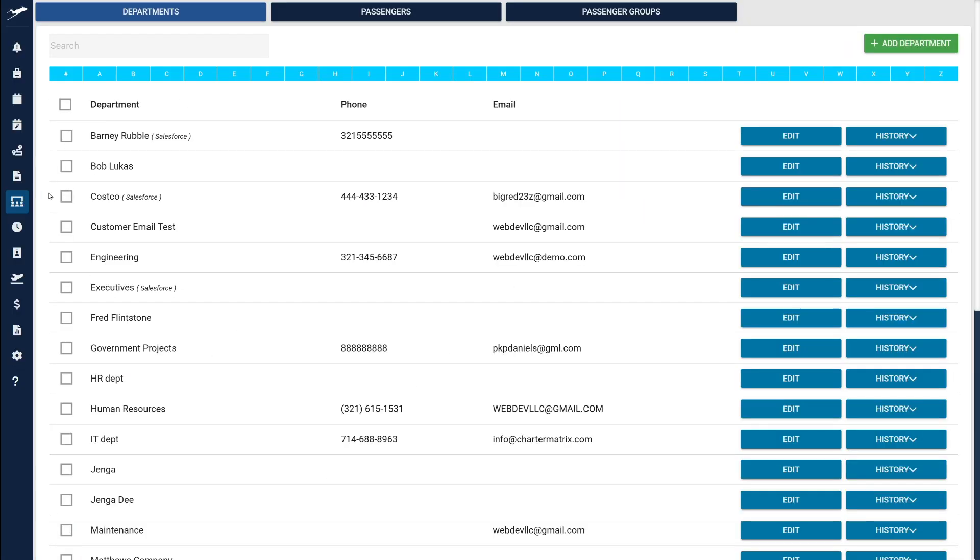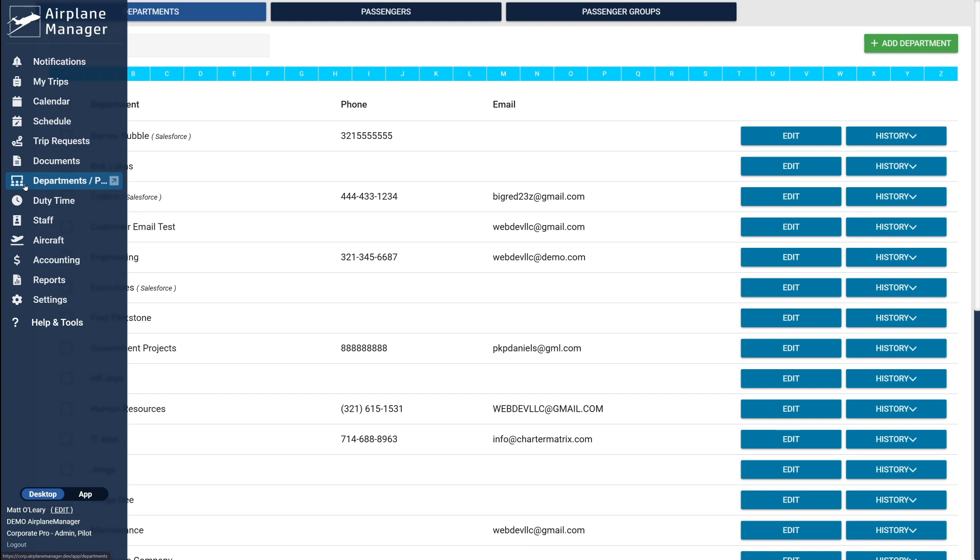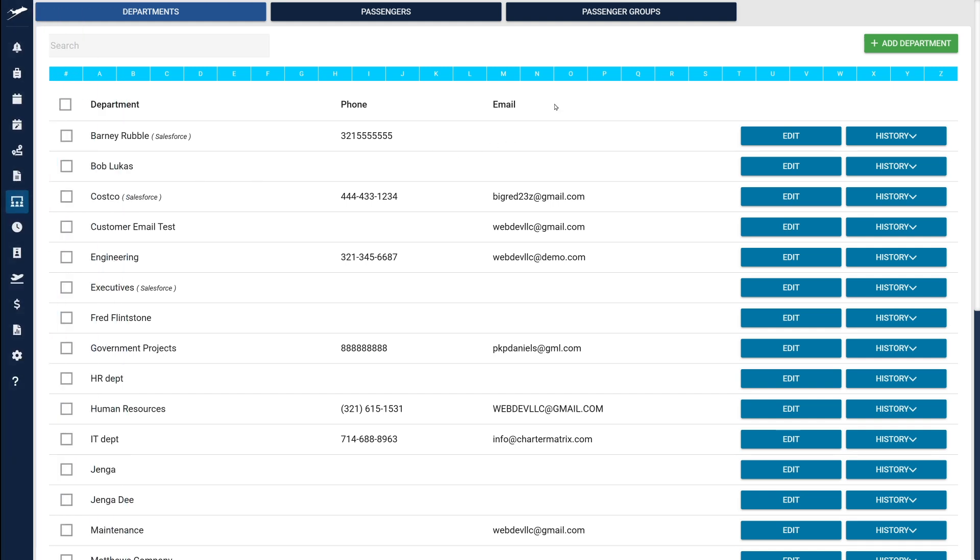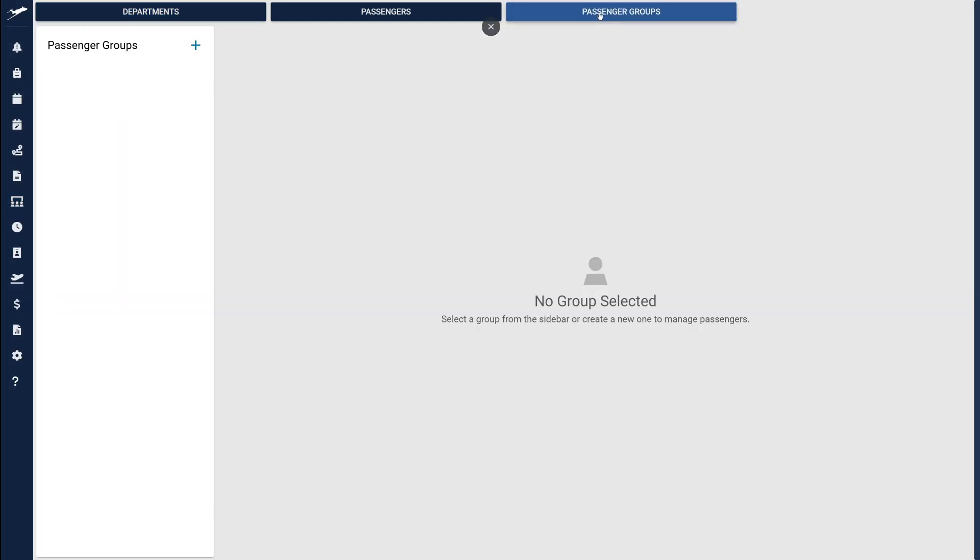Let's navigate to the New Passenger Groups page next. You'll find it added to the Departments and Passenger area of Airplane Manager. Here you can easily create and manage groups, perfect for keeping families or teams organized when they don't fall under a formal department.